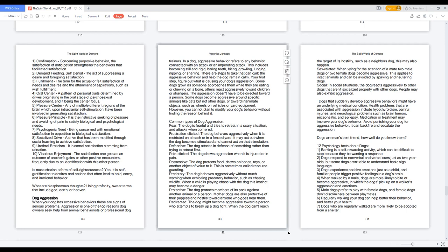6. Pleasure principle: it is the instinctive seeking of pleasure and avoiding of pain to satisfy biological and psychological needs. 7. Psychogenic need: being concerned with emotional satisfaction in opposition to biological satisfaction. 8. Socialized drive: a drive that has been modified through social learning to achieve satisfaction. 9. Urethral eroticism: it is carnal satisfaction stemming from urination. 10. Vicarious enjoyment: the satisfaction one gets as an outcome of another's gains or other positive encounters, frequently due to an identification with this other person.